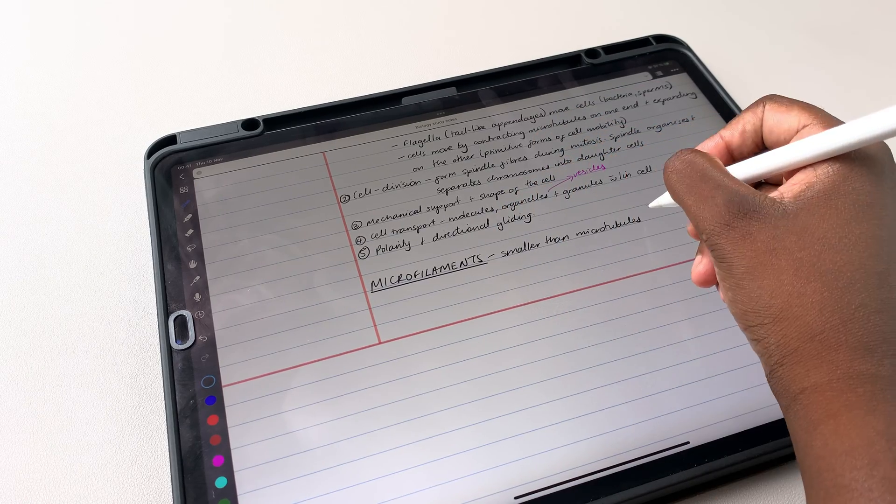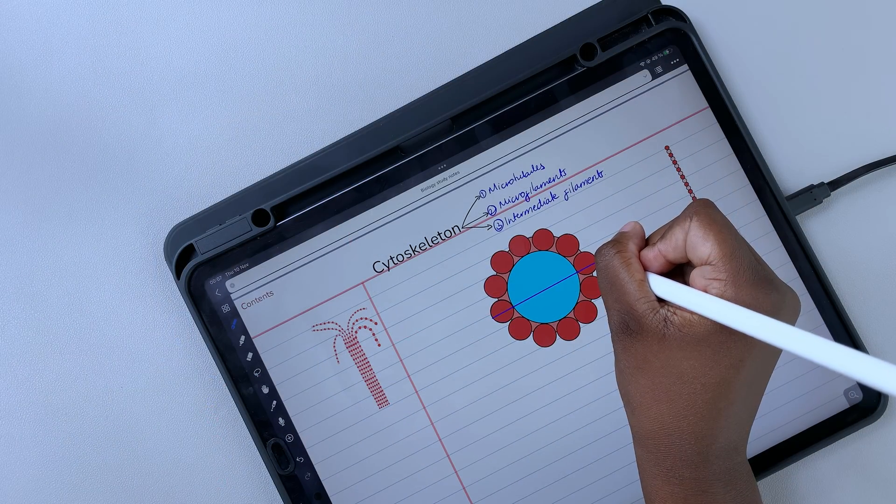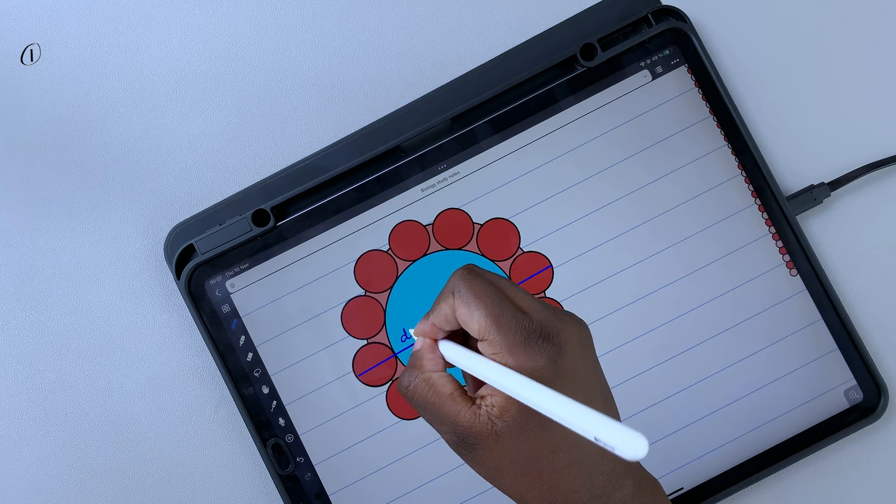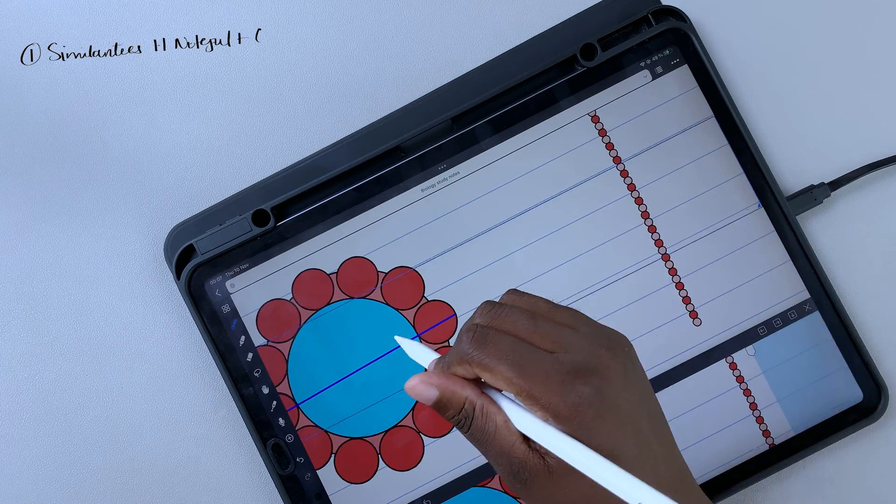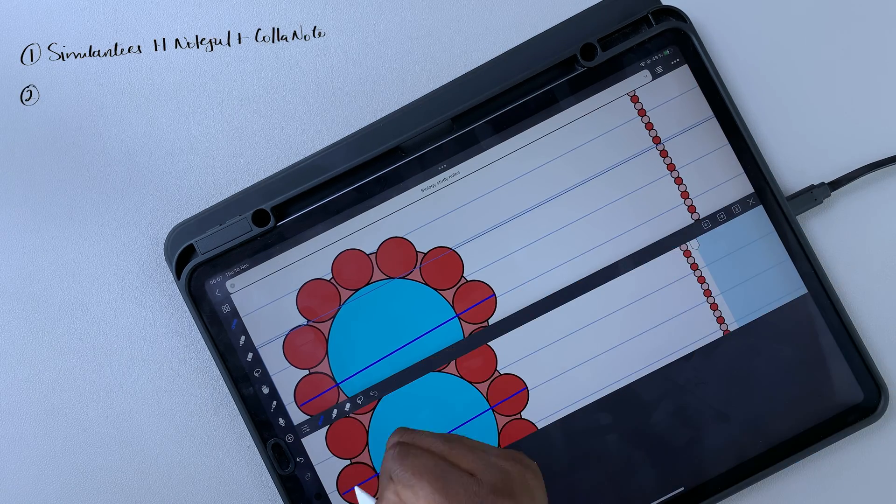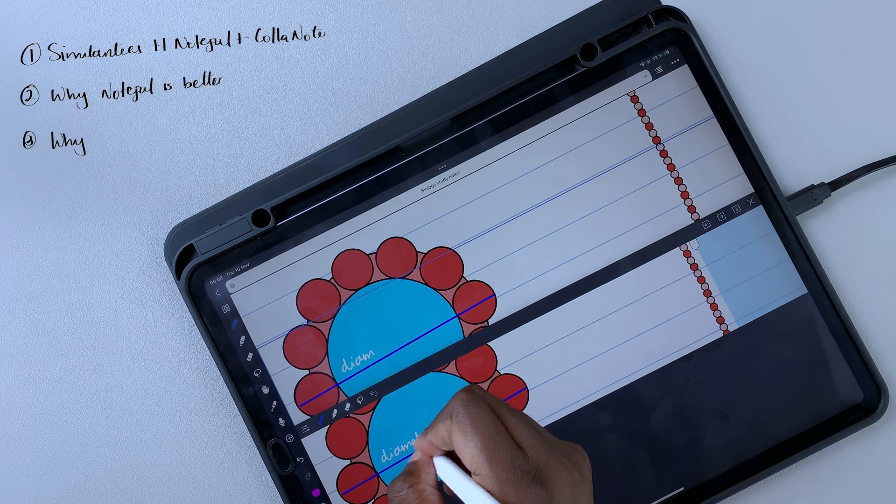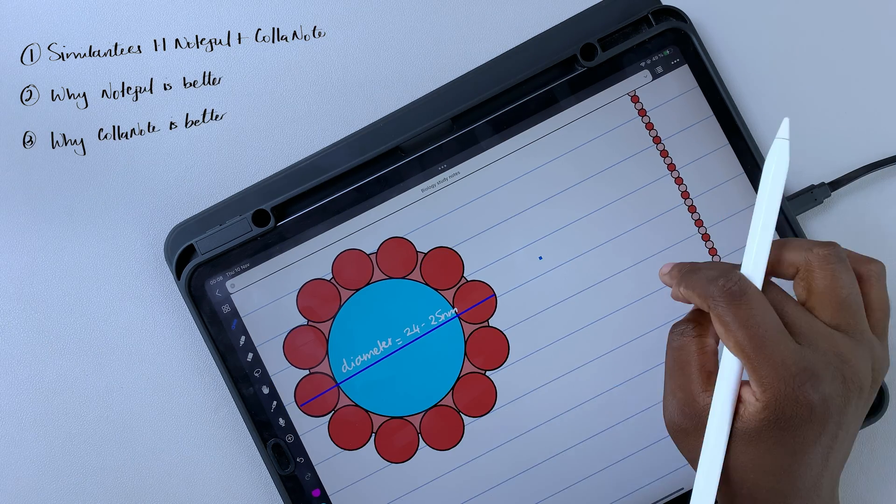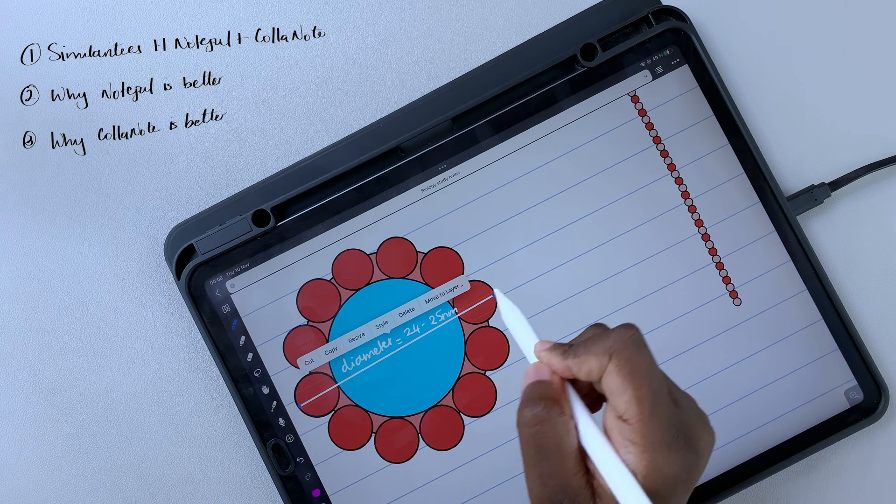As usual, we'll break down this comparison into three sections: Similarities, Why Noteful is better, Why Colournote is better, and then we'll give you guys our final verdict.